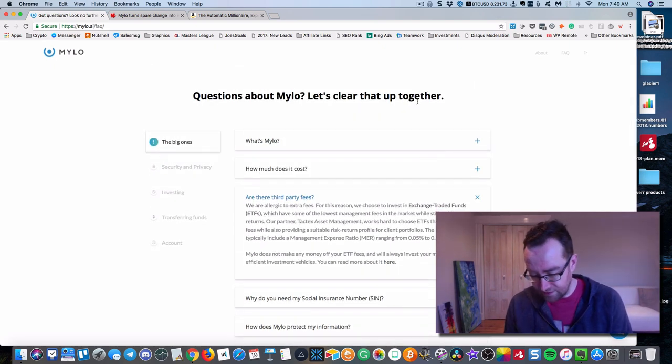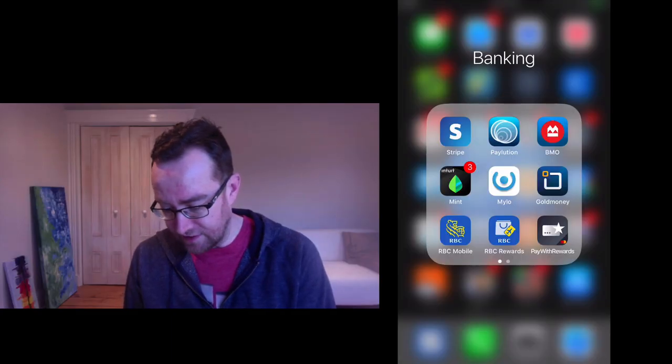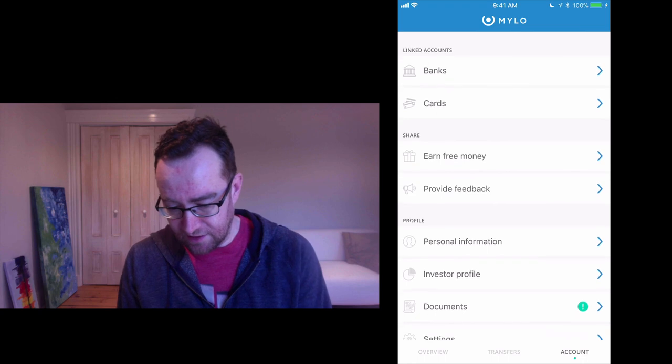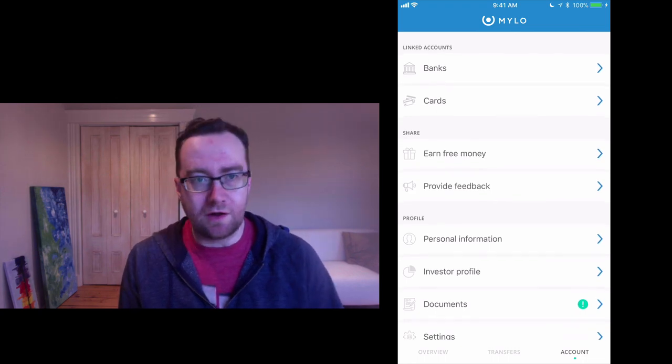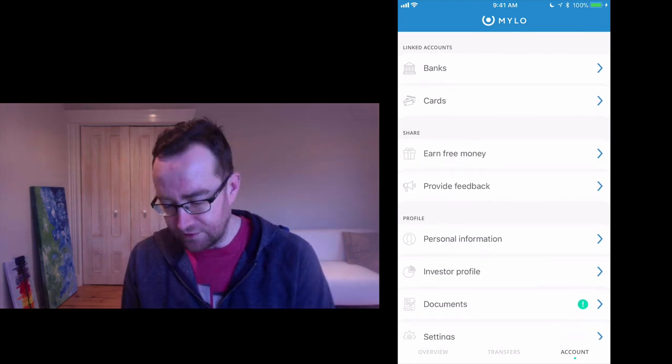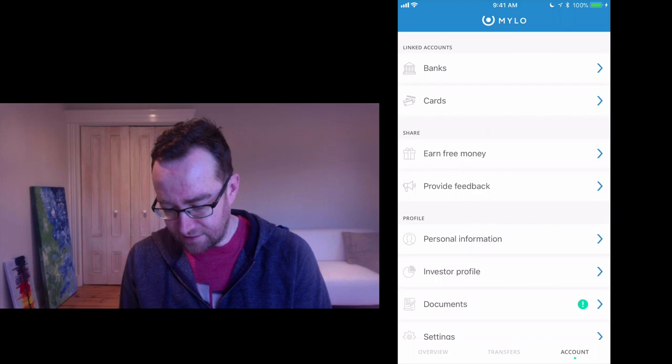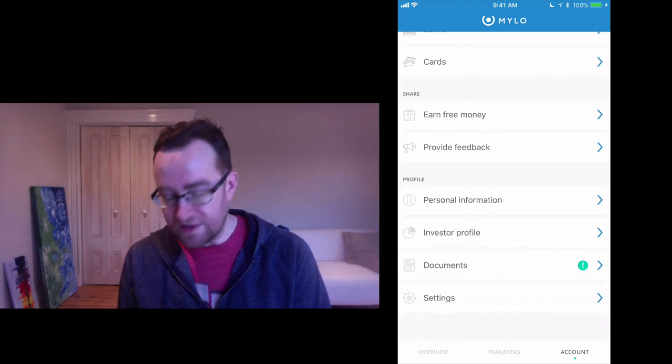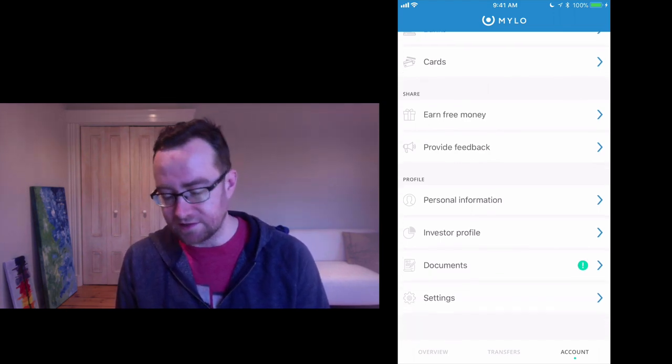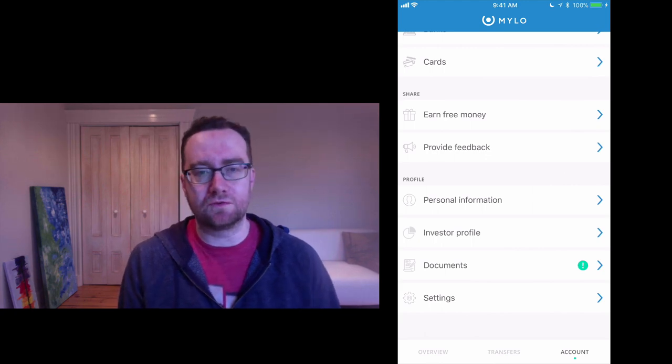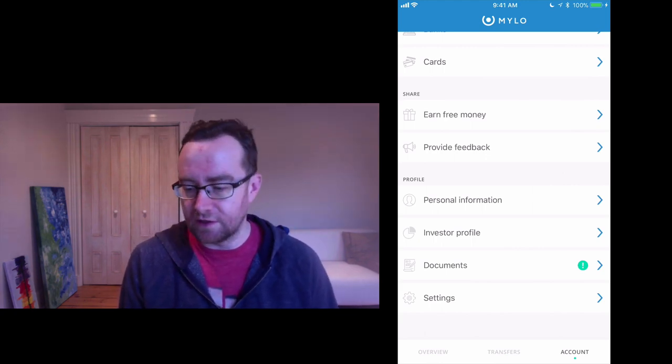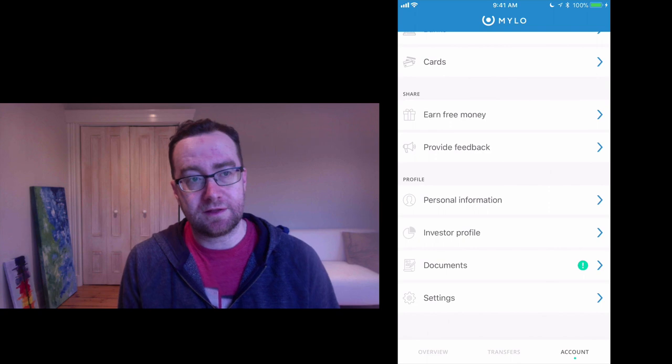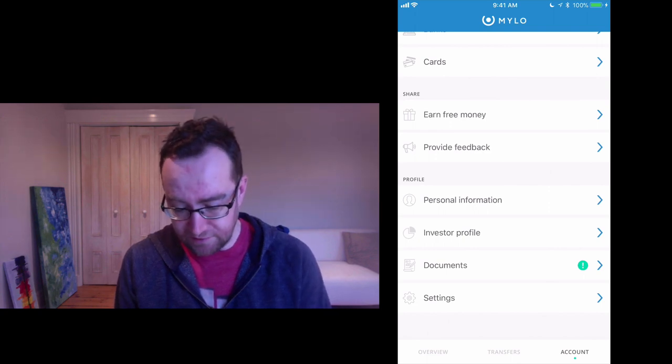Now, let's jump into Milo on the iPhone here for a second. So this is my Milo account and you can set it up all entirely online through the app. You take an investor profile and what that does is it will show what kind of risk management and what kind of funds that Milo is going to put you in.